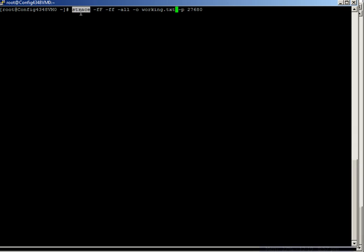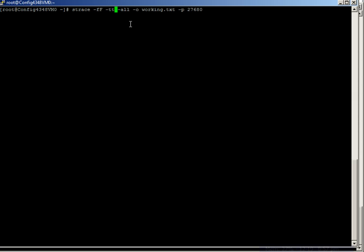The way to start S-Trace would be as follows: strace -ff -tt -all -o, the name of the log file or the S-Trace file and the process ID of PMServer. Now this has been determined already and so PMServer's process on this box is 27680.